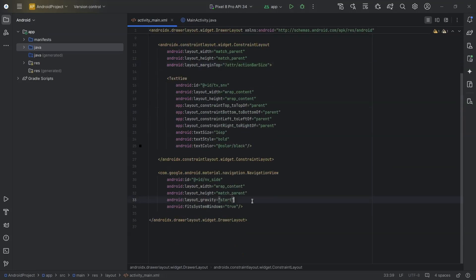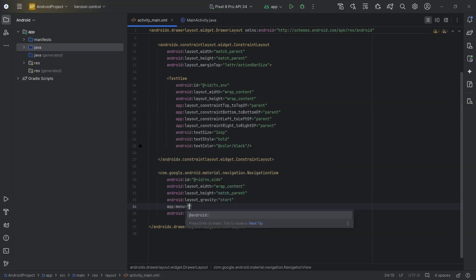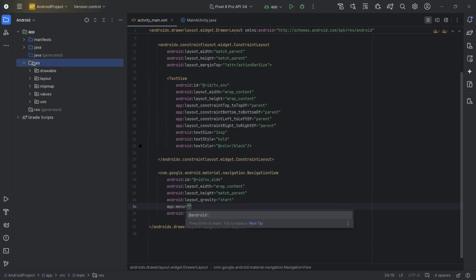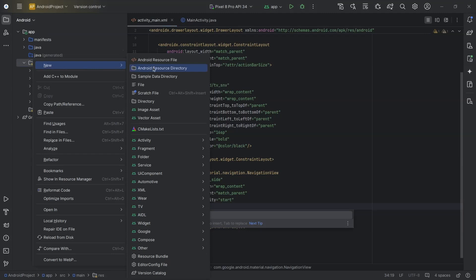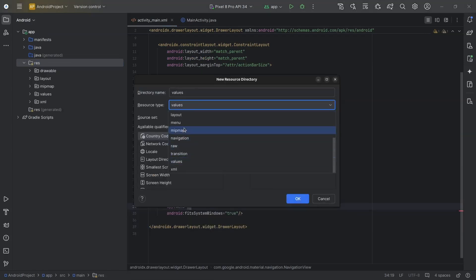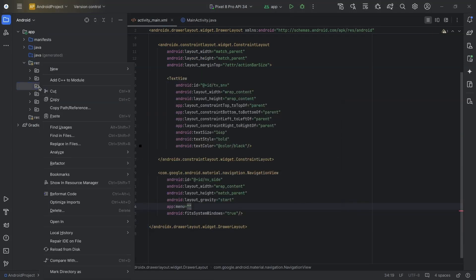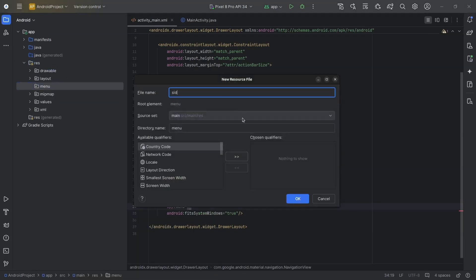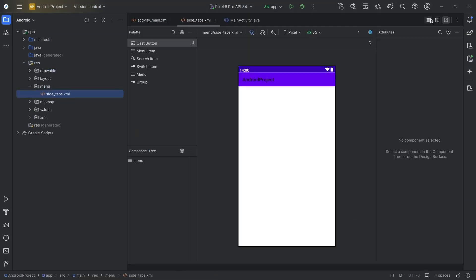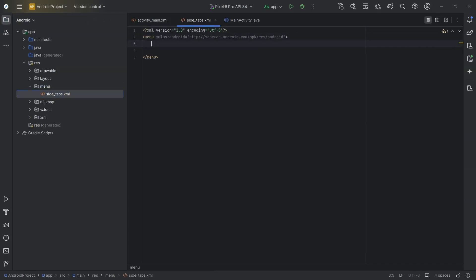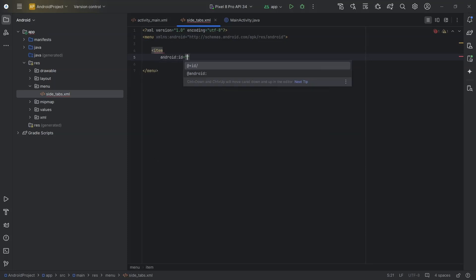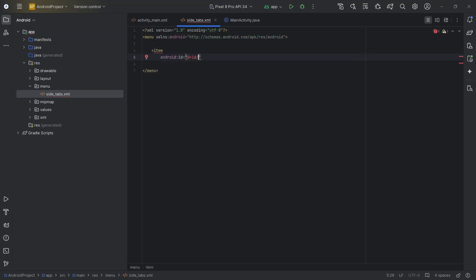For the navigation view, we need to assign a menu. So right-click on resources, New, Android Resource Directory. Select menu under resource type and click OK. After that, right-click on menu, New Menu Resource File. I will name it side_tabs. Here I will create 10 items. I will create the image assets for these items later. Each item will have an ID and title for now.